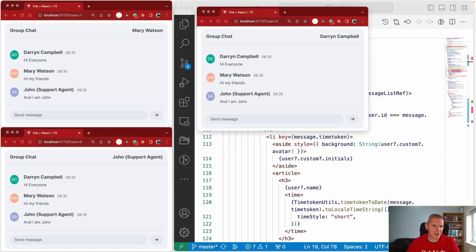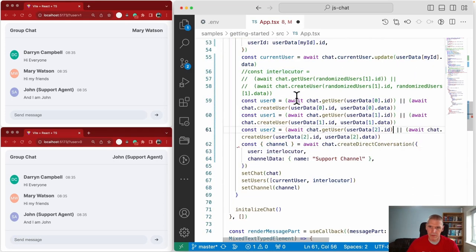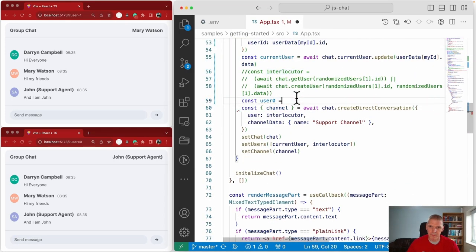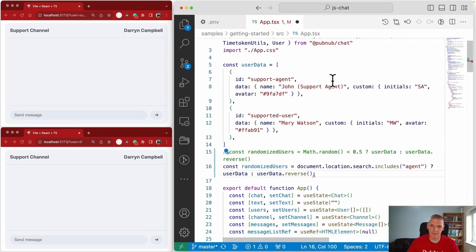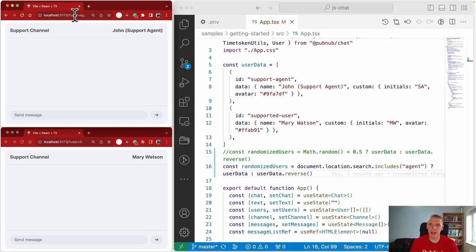Just give me a second while I undo those group chat changes and return the demo to its standard one-on-one conversation default behavior. Okay, we're back — we have our two users in a direct conversation. Let's add some more features.